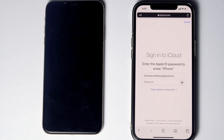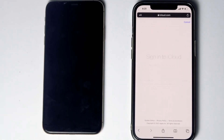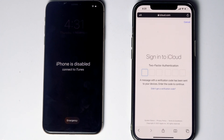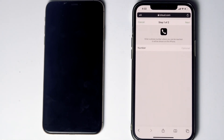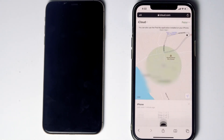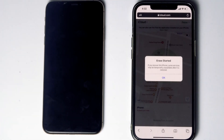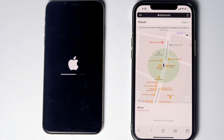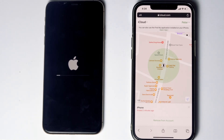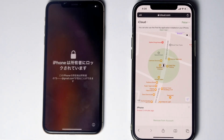Go for Continue. Re-enter the password of your iCloud account. Once again, you have to do the two-factor authentication. Go for Next, then go for Done. As you can see, we'll be getting a message that the erase has started. And as you can see, it is all done.